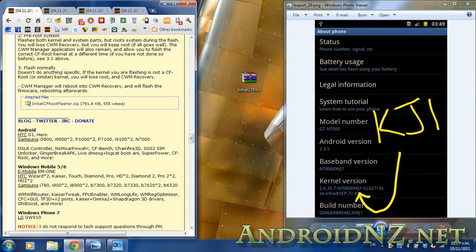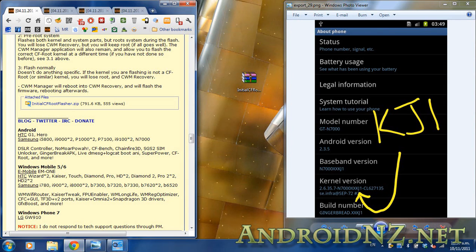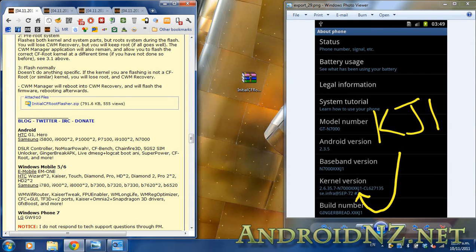Hi everyone, NZ Tech Freak here again with another video for AndroidNZ.net. This one is featuring something to do with Samsung's recently released Galaxy Note. What we're going to do today is bring you a video tutorial showing you how to root the Galaxy Note.